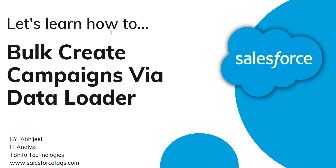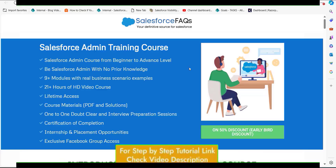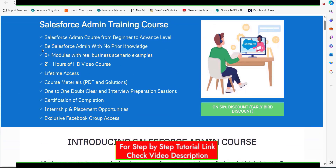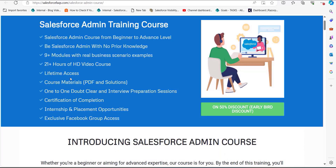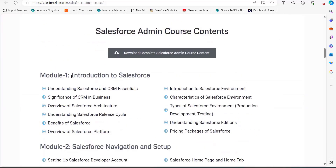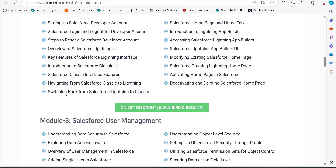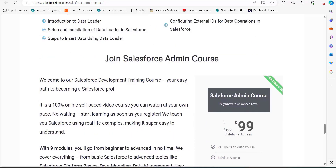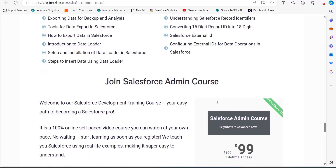Before that I would like to introduce our newly launched Salesforce course. This is the Salesforce Admin course posted on our website — a beginner to advanced level course with nine plus modules, 20 plus hours of video, PDFs, and certification after completion. There is a 50% discount for early birds, so you only pay $99 instead of $199. The link will be in the description.